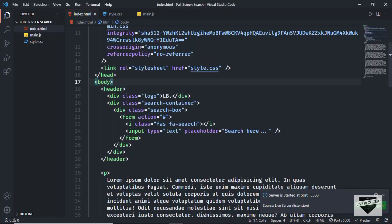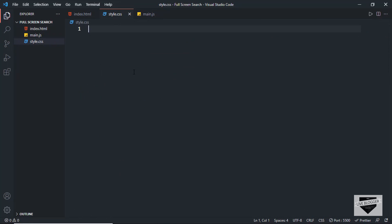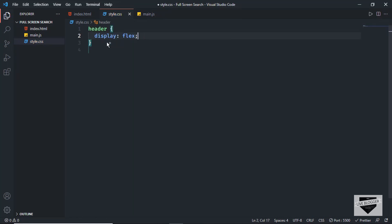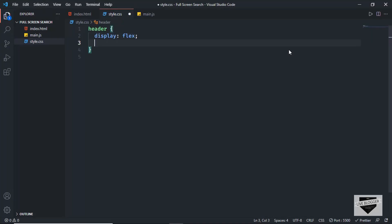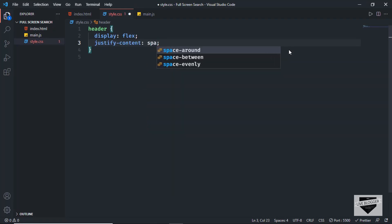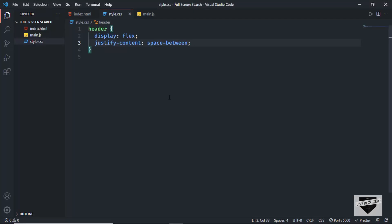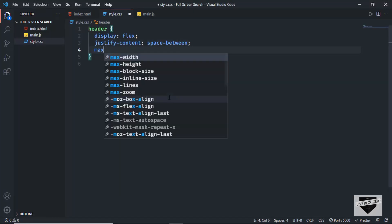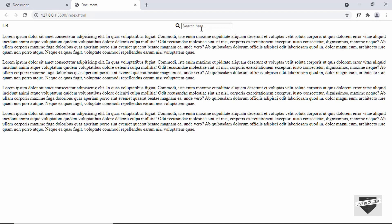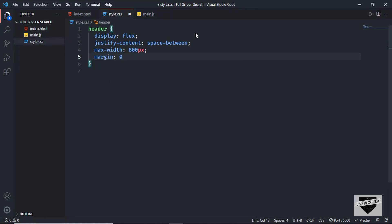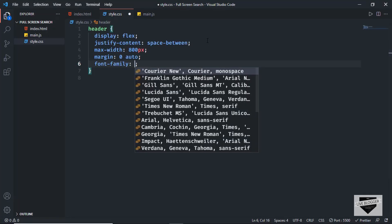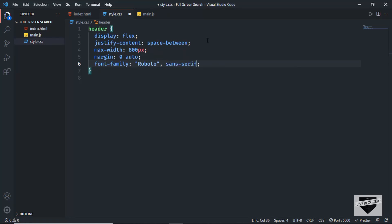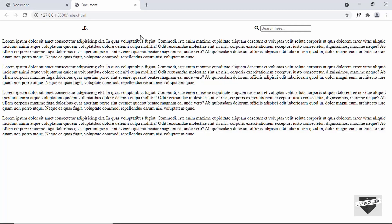Now let's style this using CSS. Let's go to style.css and style the header. I'll set display to flex so the logo and search box sit next to each other. To push the logo left and search box right, set justify-content to space-between. I'll set max-width to 800 pixels, center it with margin: 0 auto, set font-family to Roboto sans-serif, and add a padding of 8 pixels.